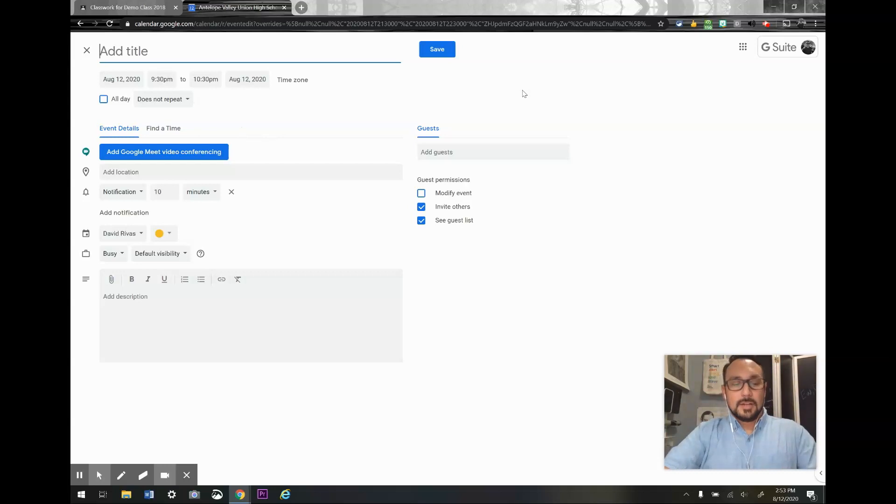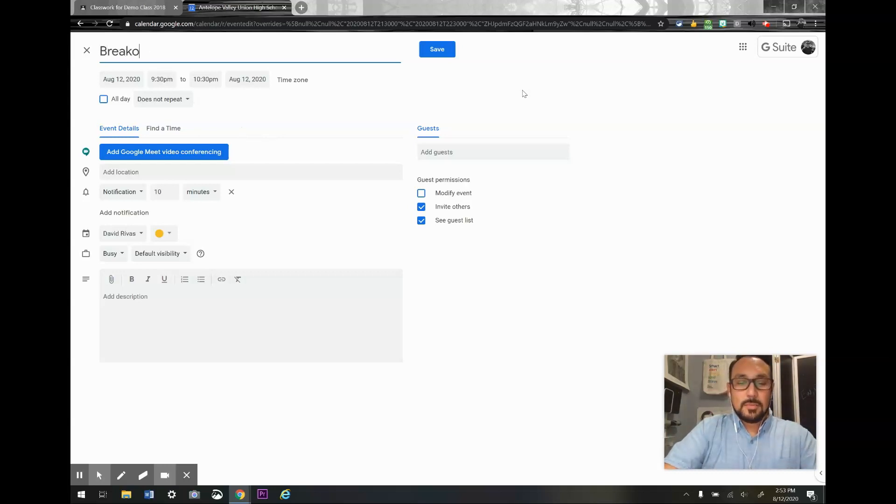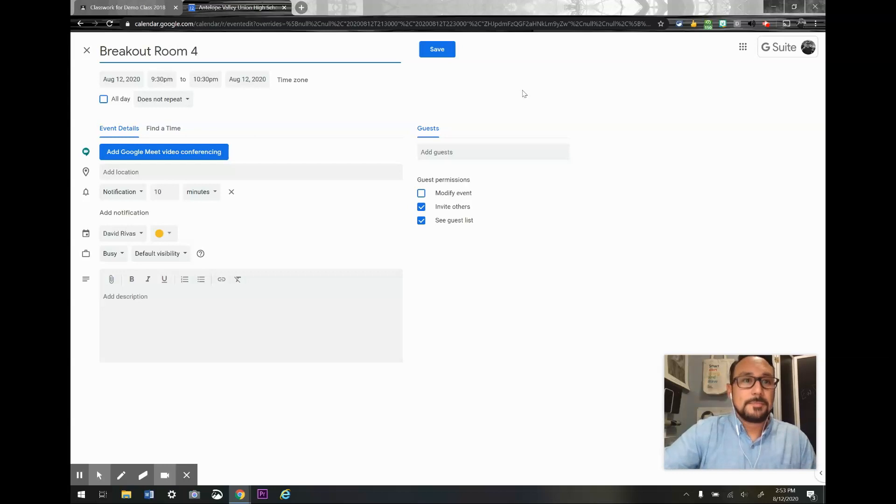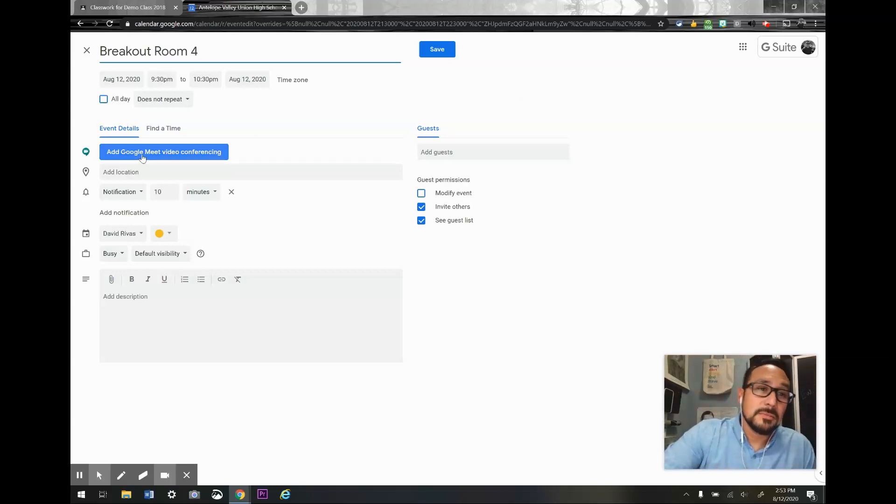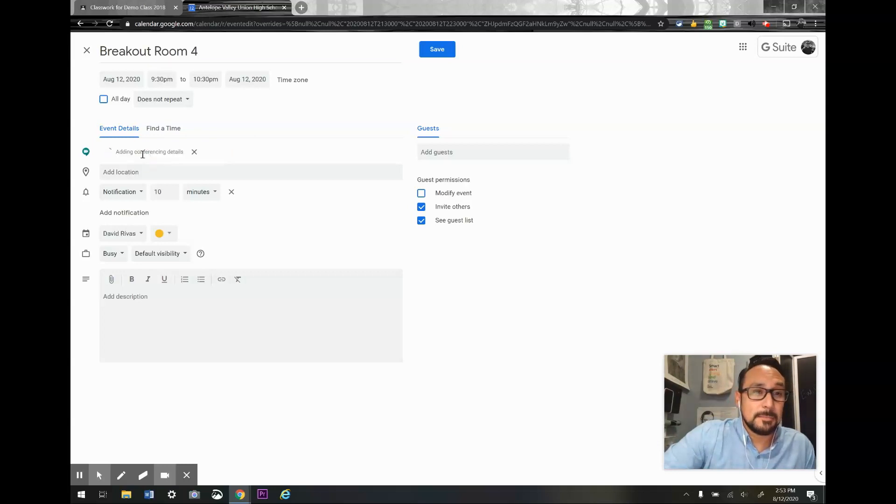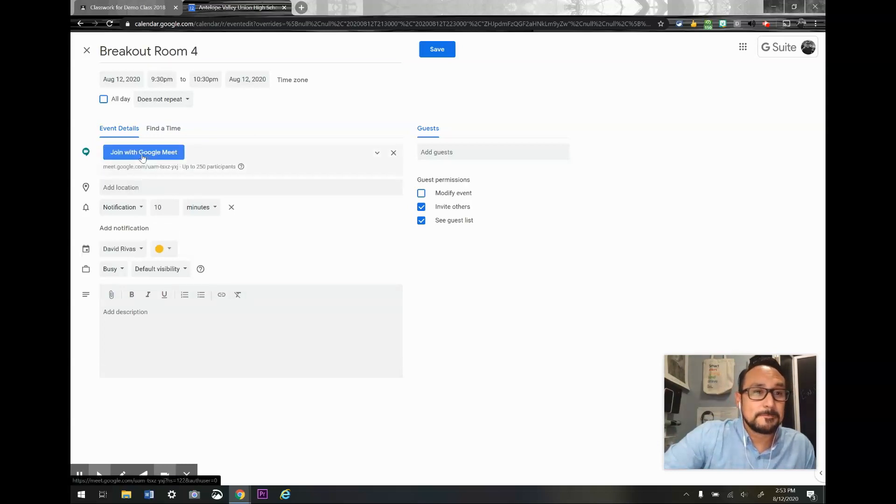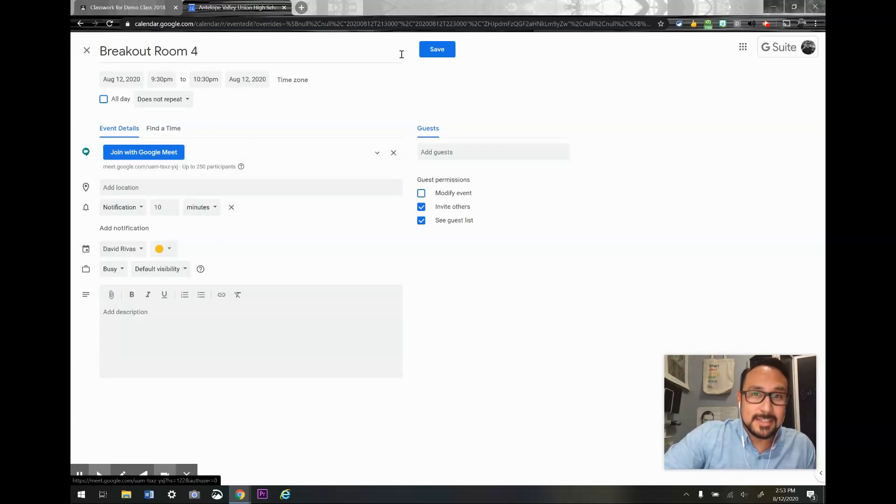I'm going to call this breakout room four. I'm going to make sure I click the add Google Meet video conferencing button. And that's it. I'm going to click save.